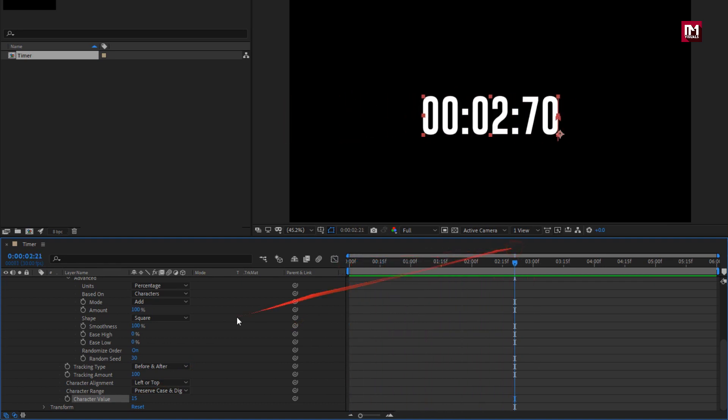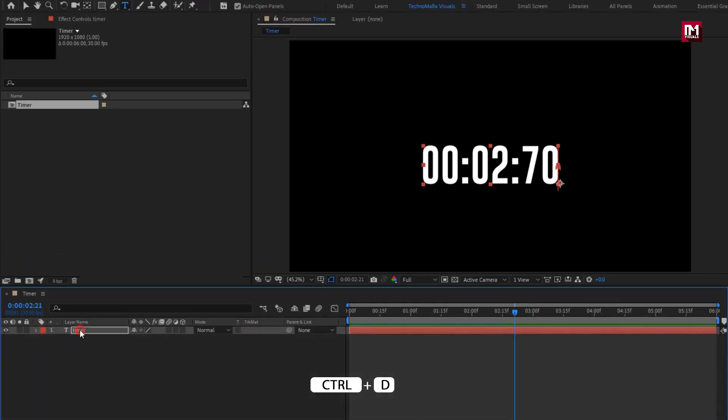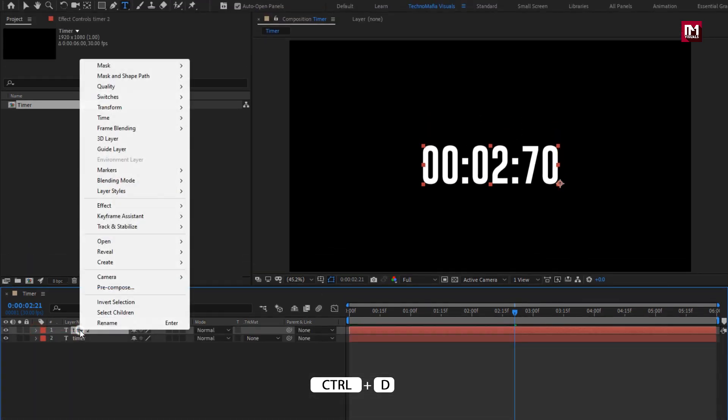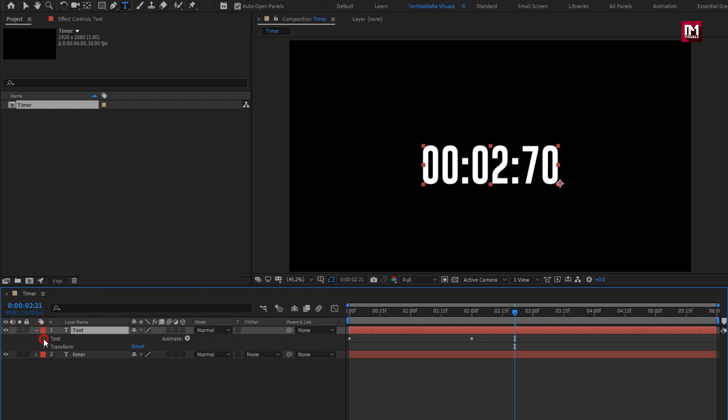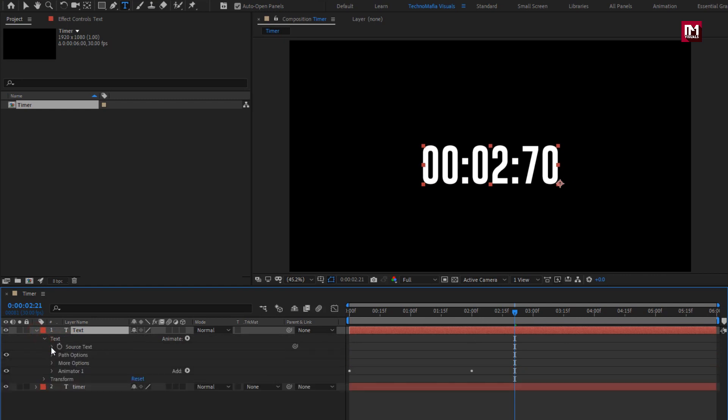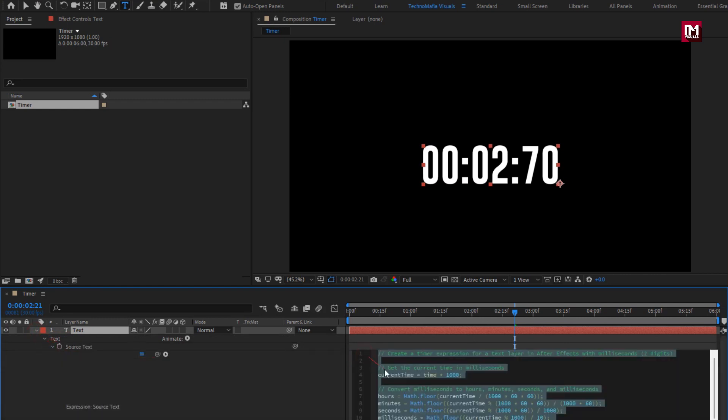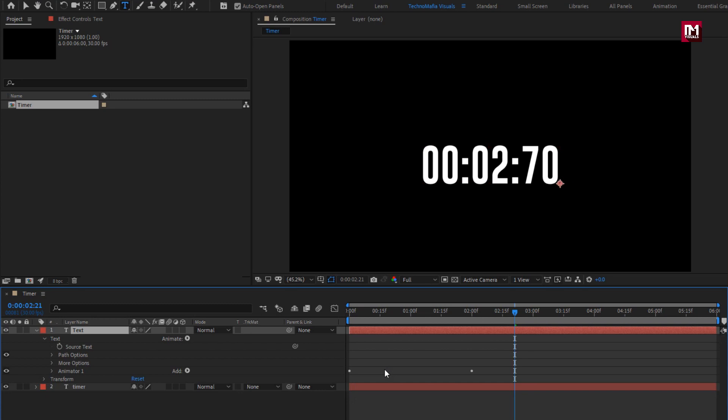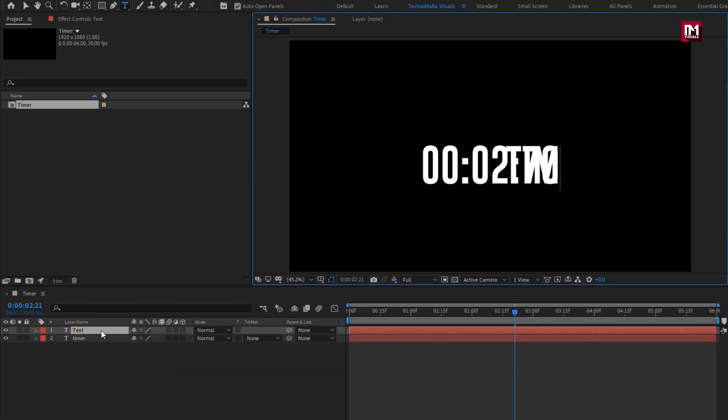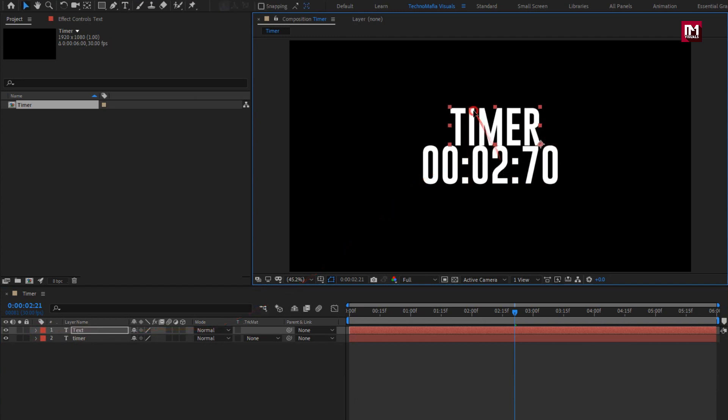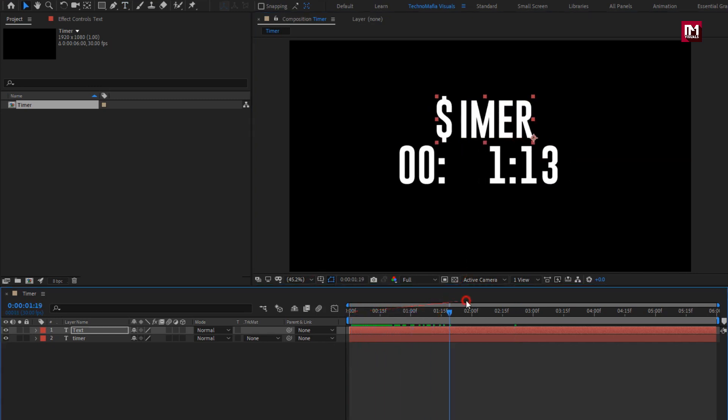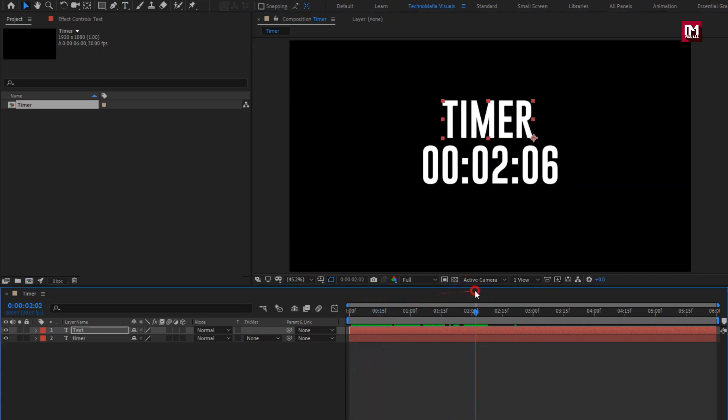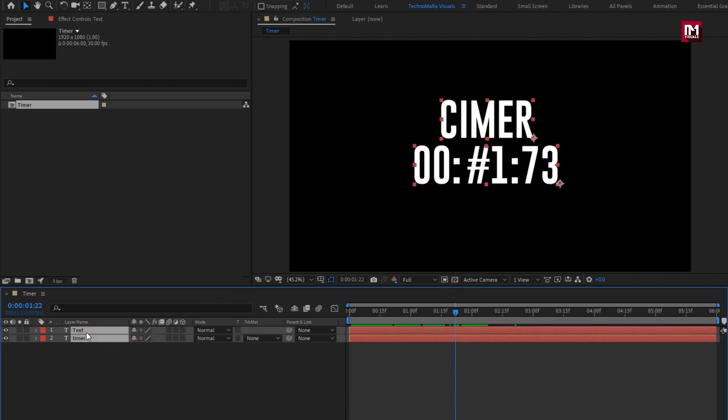Perfect. Now let's create duplicate of this text layer. Here we will rename it to text. Now for this text layer we will remove the expression added to the source of text. Now let's insert the text to this empty layer. Adjust the position, you can see the preview. Select both the layers and position them to the center.